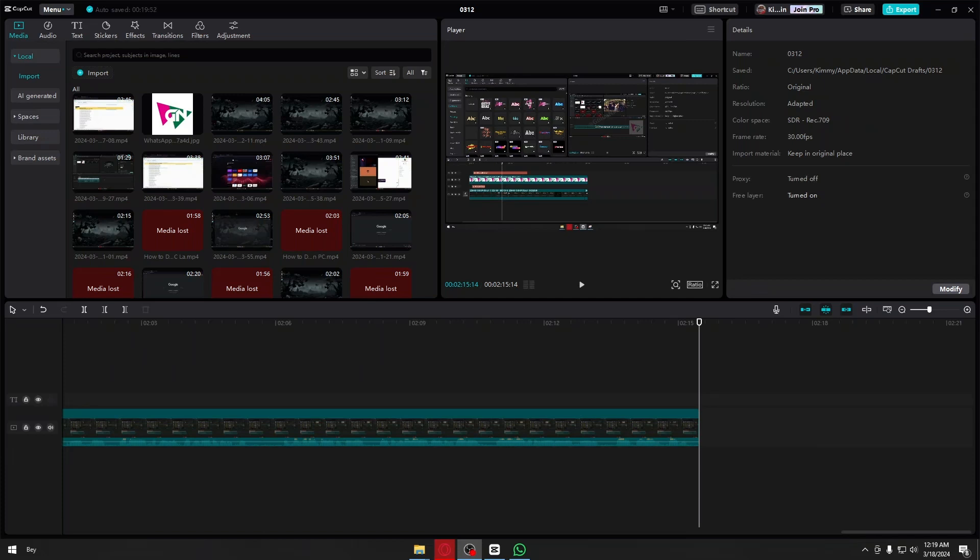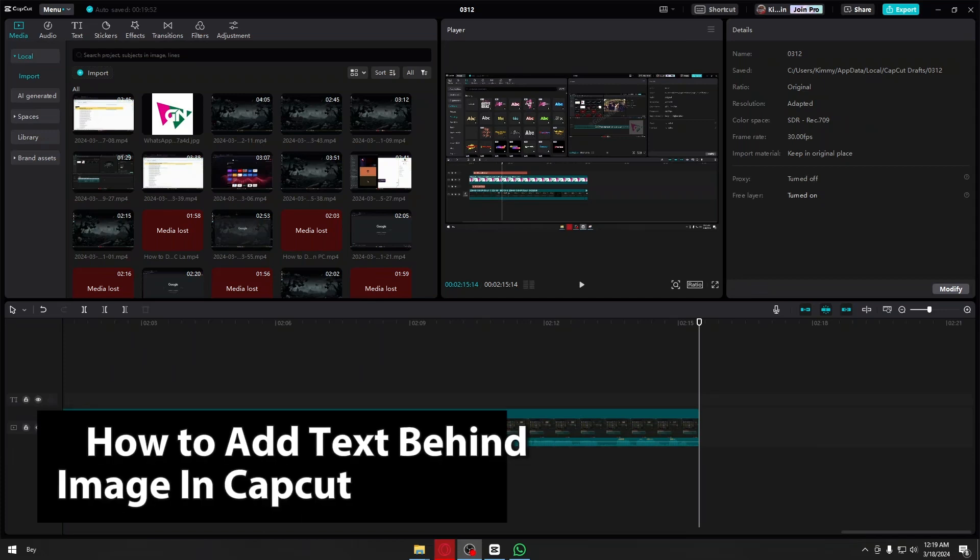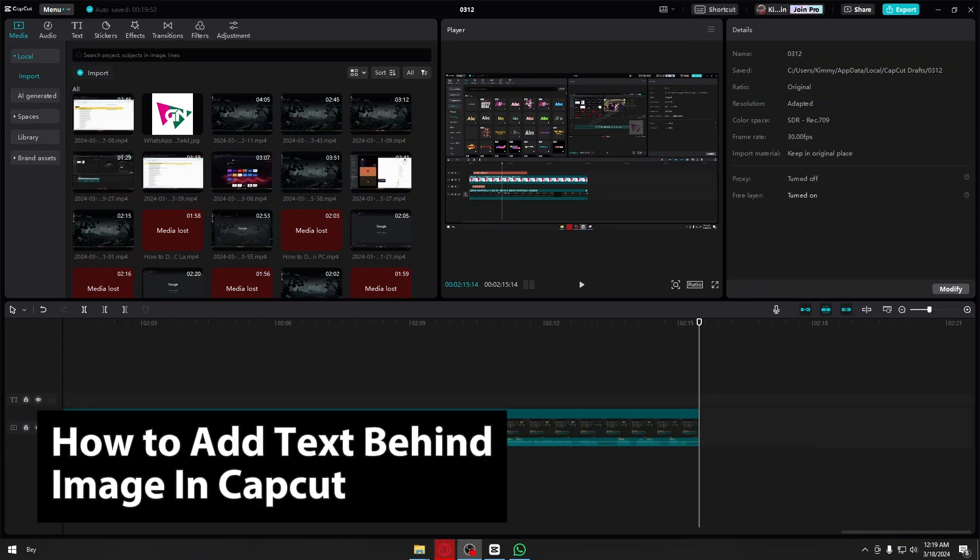Hey guys, welcome back to our channel. In today's video, I will be showing you how you could add text behind an image in CapCut. This is a step-by-step guide so you should be able to follow easily.